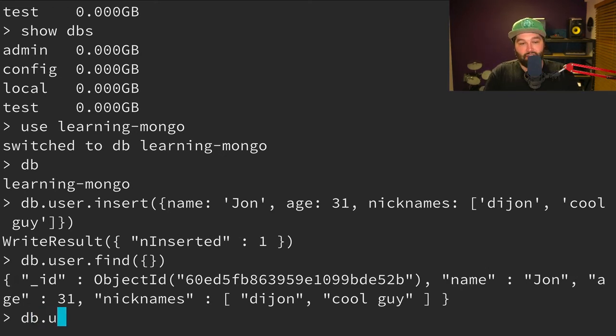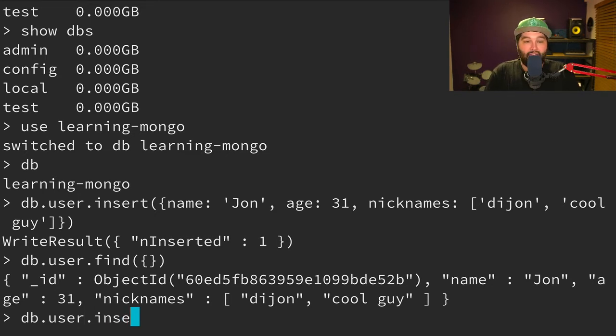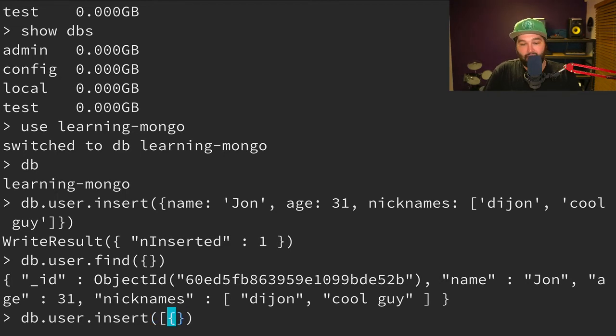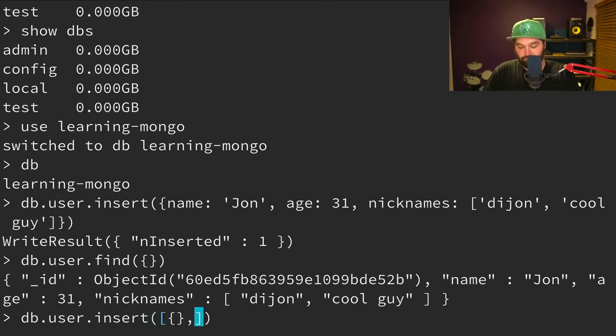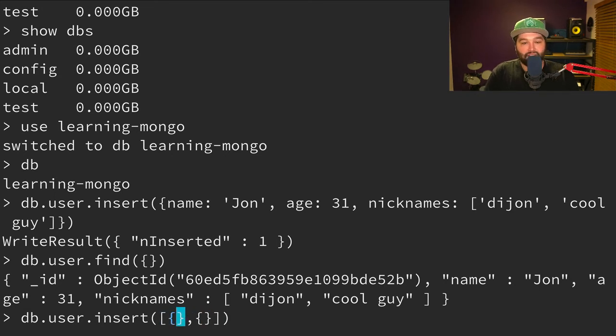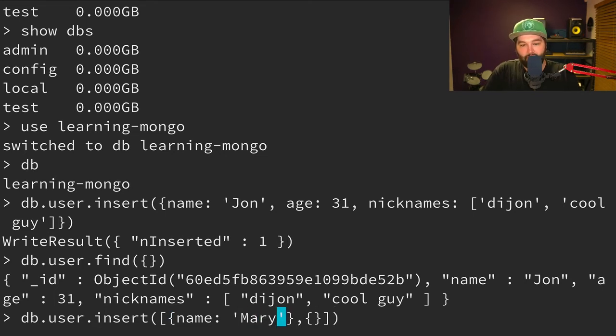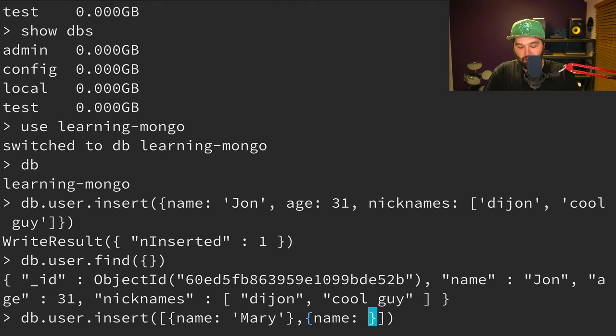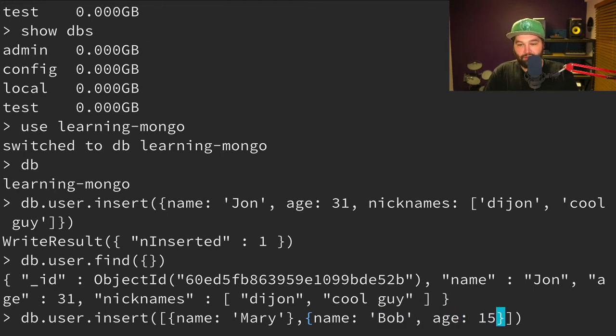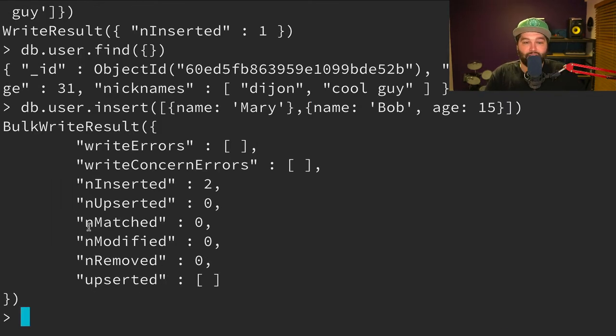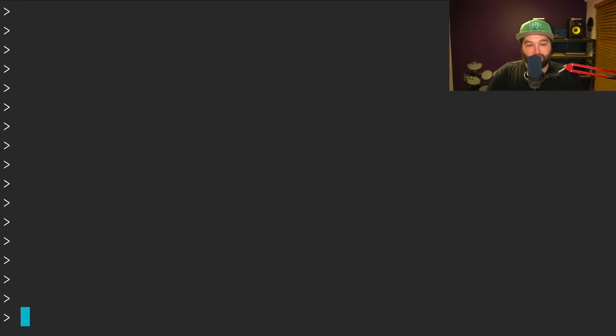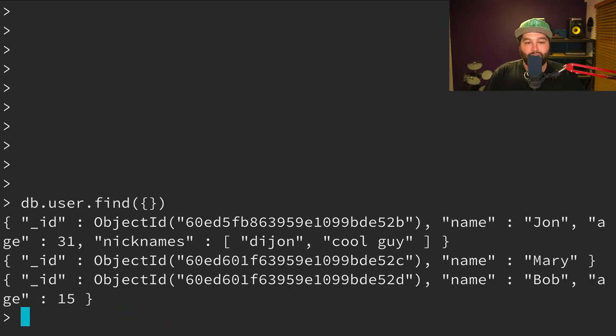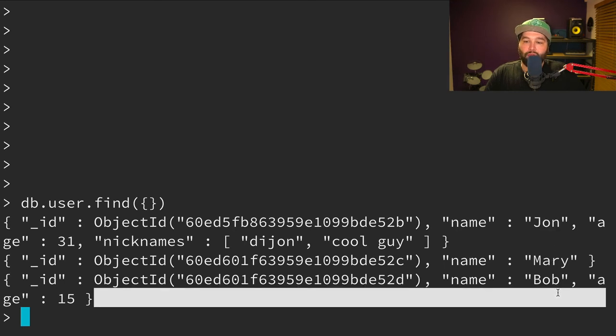So now if we wanted to insert multiple users into our user collection, rather than just passing an object like we did last time, we can actually pass an array of objects. And so we could pass one with a name of Mary and one with a name of Bob and an age of 15. And you'll see that we've inserted two records. And so you'll see if we type db.user.find again, we have those three different objects. So we have John, Mary and Bob.